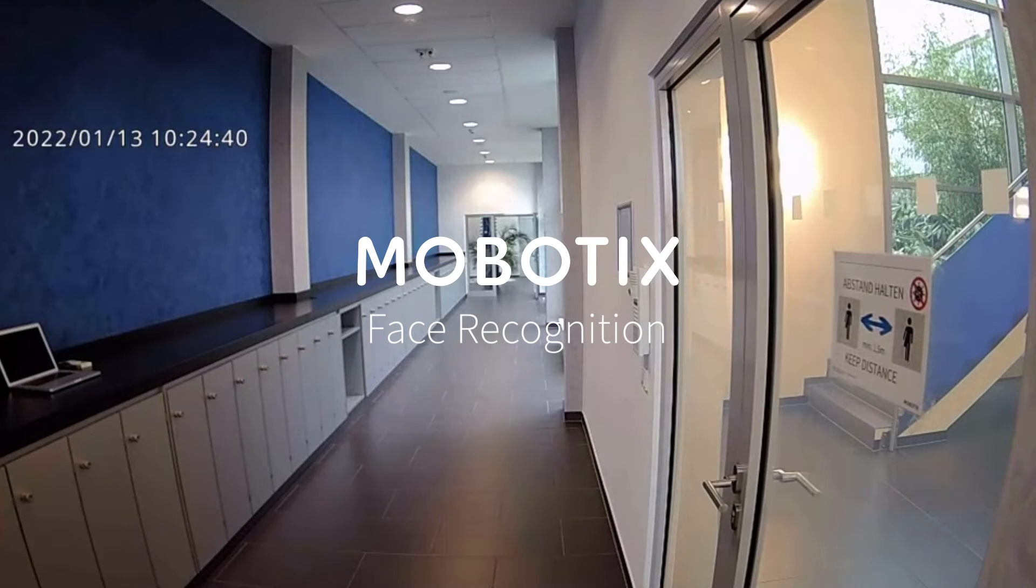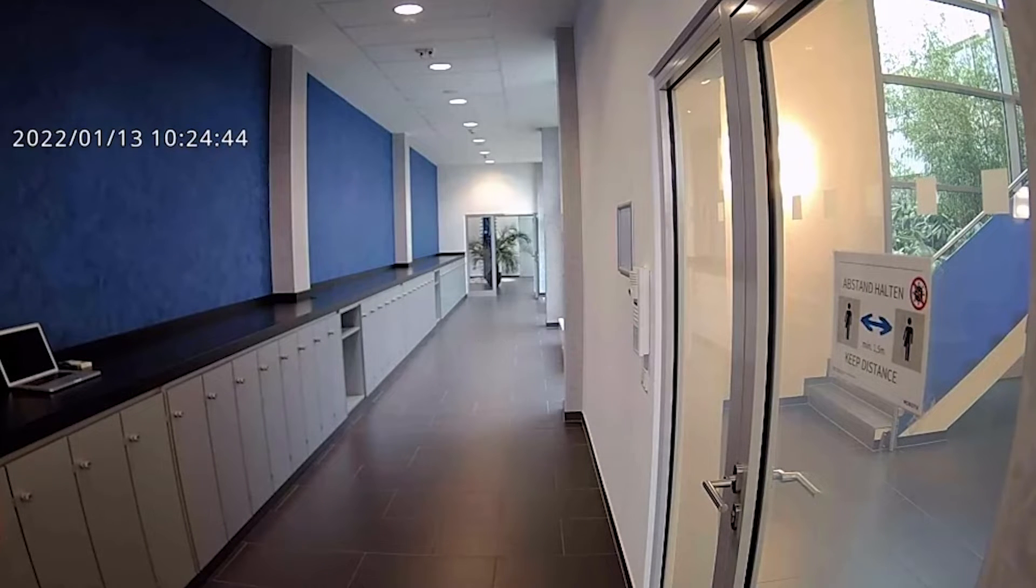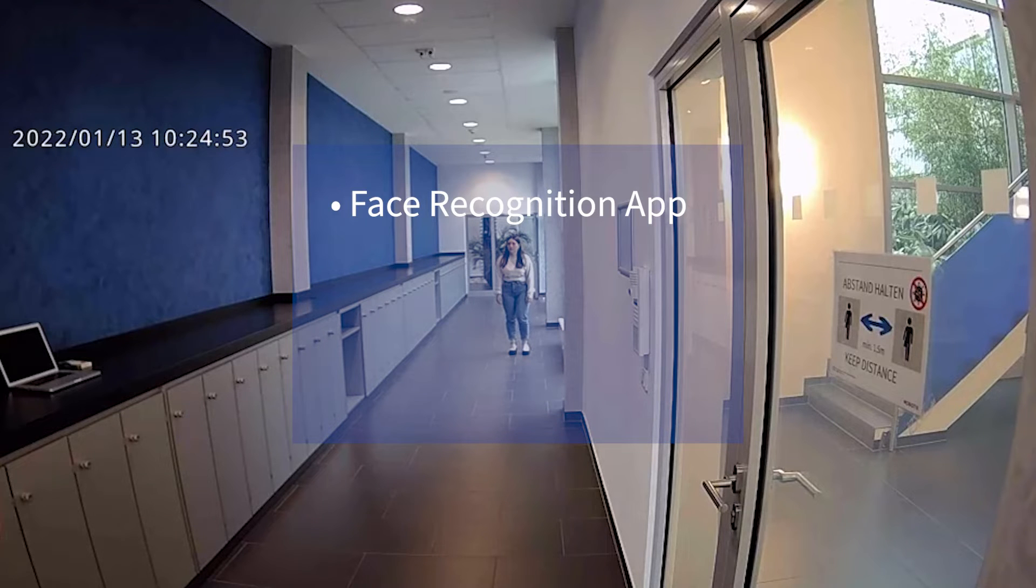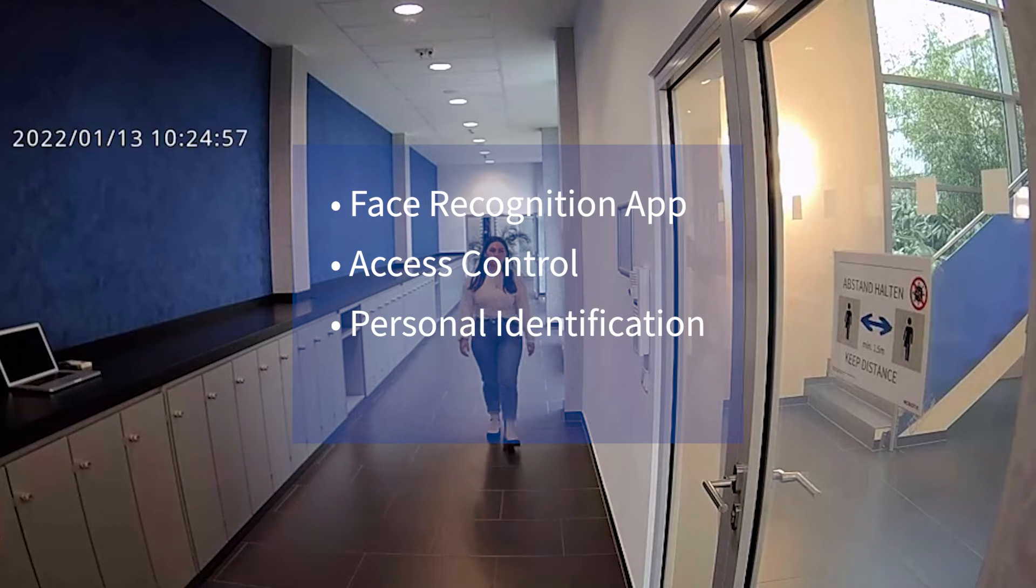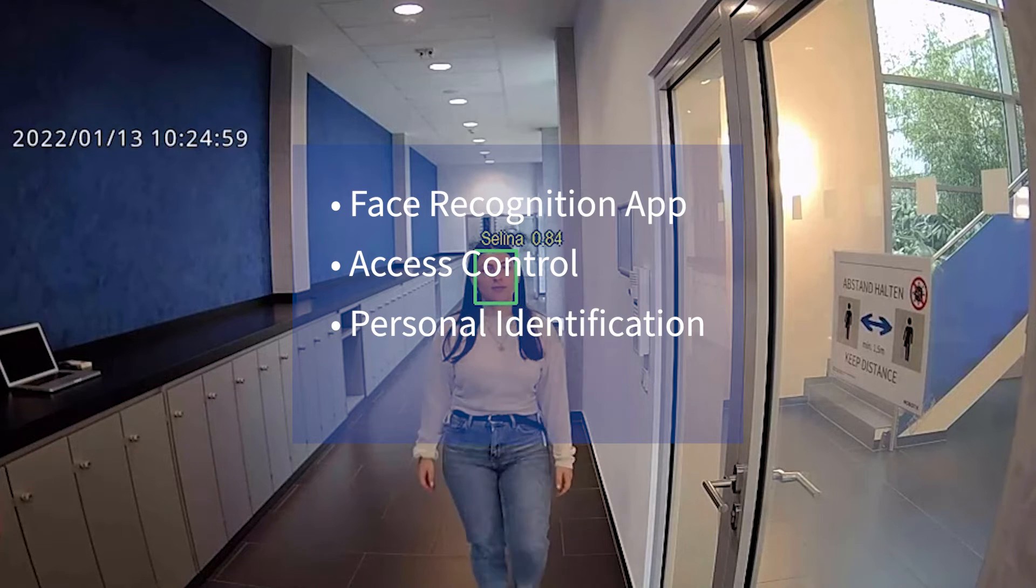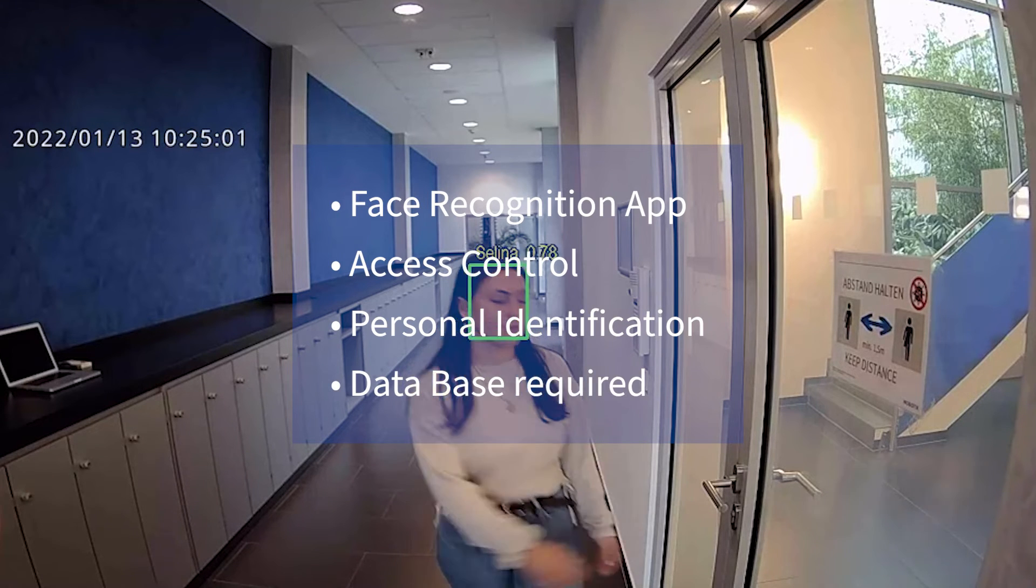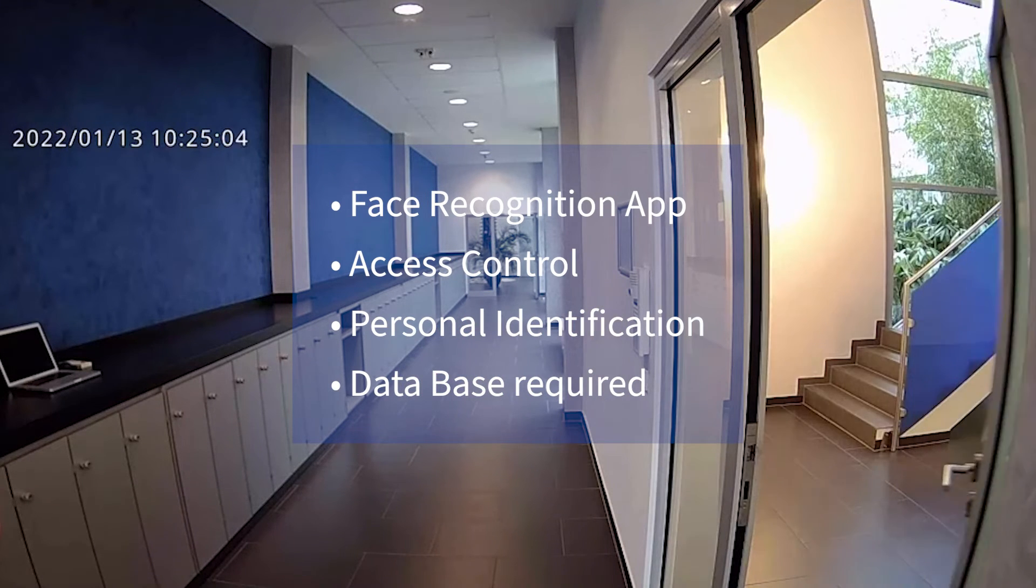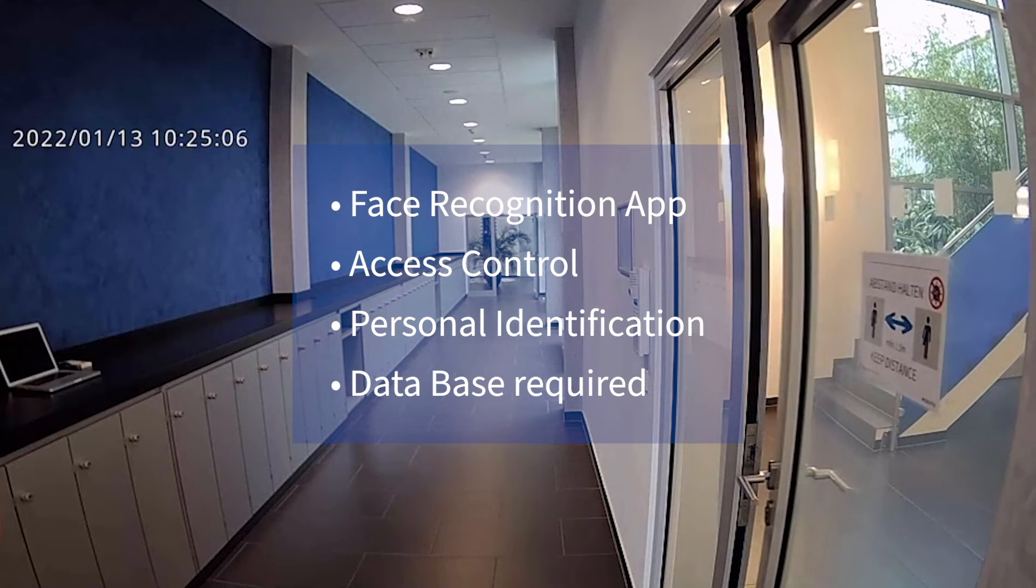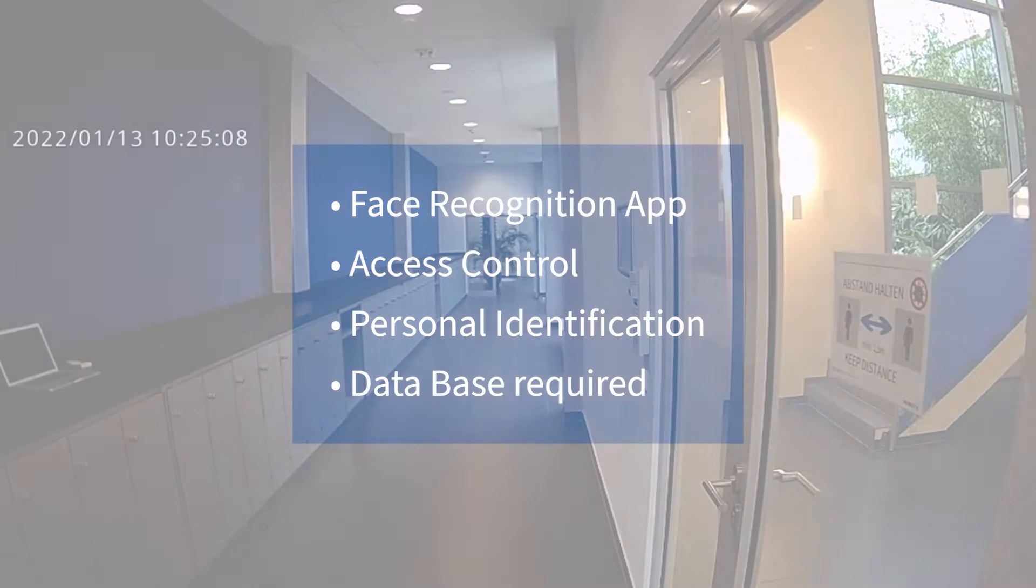Welcome to another video tutorial. In this tutorial, we are going to talk about the Face Recognition app. Face Recognition is designed for access control and personal identification. To enable this function, it is necessary to create a database. Once the person's facial images and related information have been entered into the database, he or she can be detected. The name of the person detected and the confidence rate will be shown under this function.